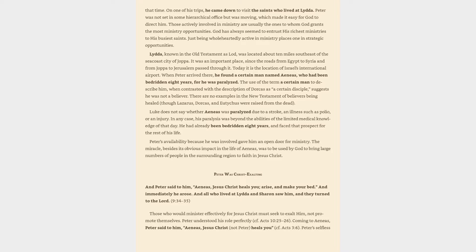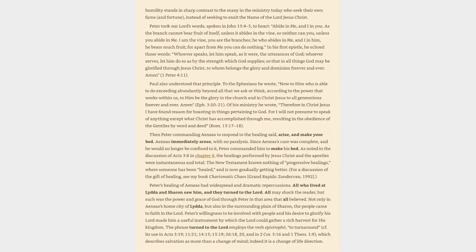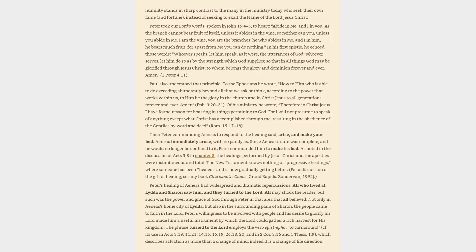Peter was Christ-exalting. And Peter said to him, Aeneas, Jesus Christ heals you, arise, and make your bed. And immediately he arose. And all who lived at Lydda and Sharon saw him, and they turned to the Lord. Those who would minister effectively for Jesus Christ must seek to exalt him, not promote themselves. Peter understood his role perfectly. Coming to Aeneas, Peter said to him, Aeneas, Jesus Christ, not Peter, heals you. Peter took our Lord's words, spoken in John 15, 4-5, to heart: Abide in me, and I in you. As the branch cannot bear fruit of itself, unless it abides in the vine, so neither can you, unless you abide in me. I am the vine, you are the branches, he who abides in me, and I in him, he bears much fruit, for apart from me you can do nothing.